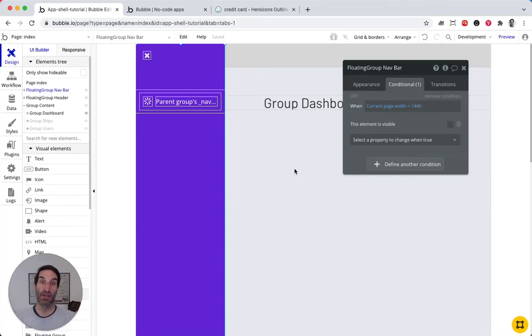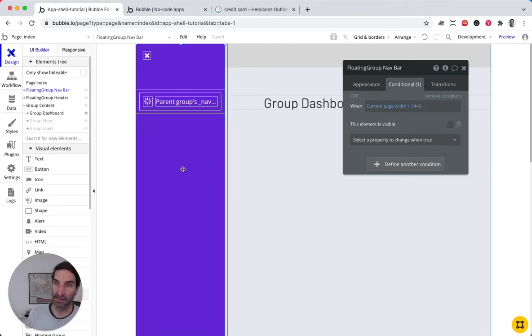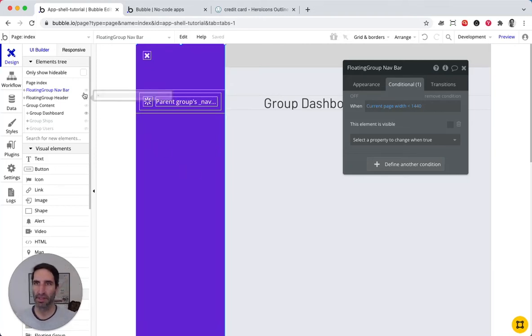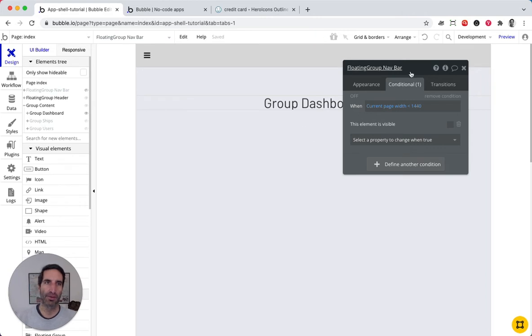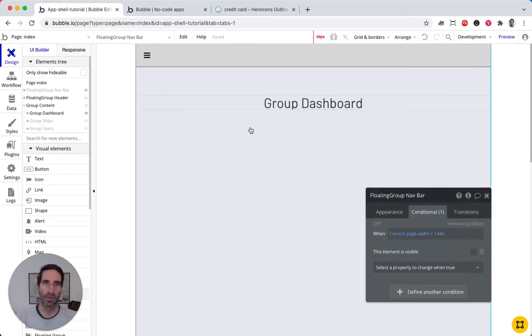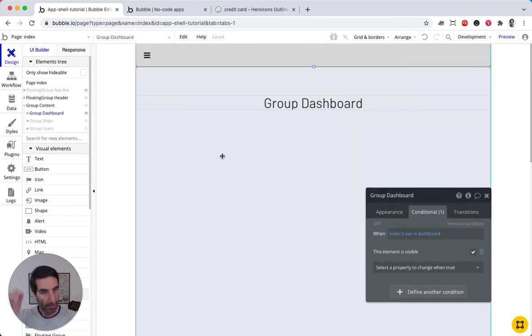All right, let's jump into the content side. So let me put away the nav bar and we're going to focus on the content page.